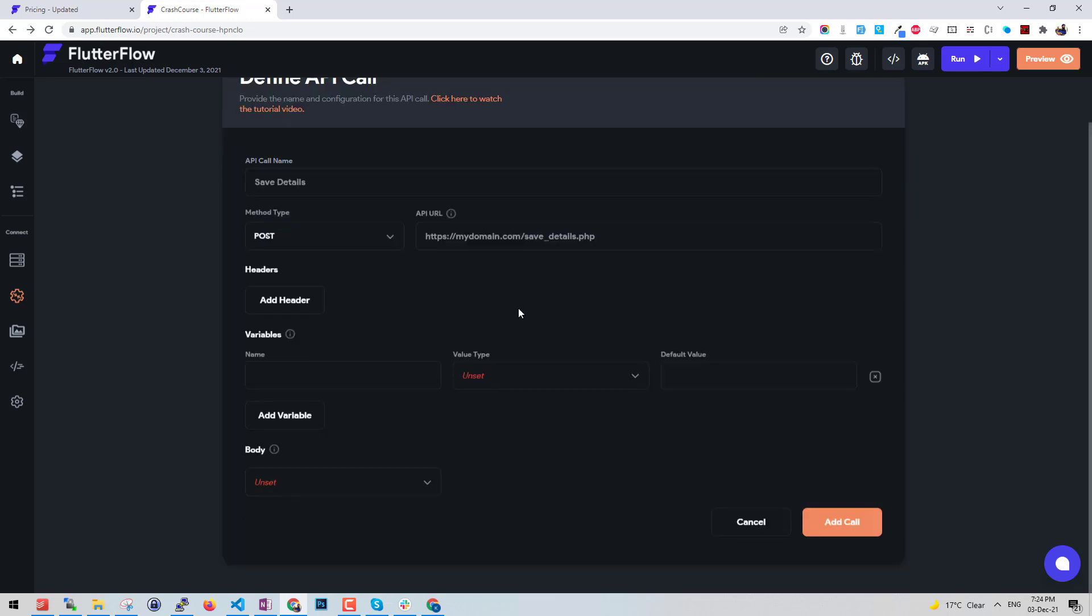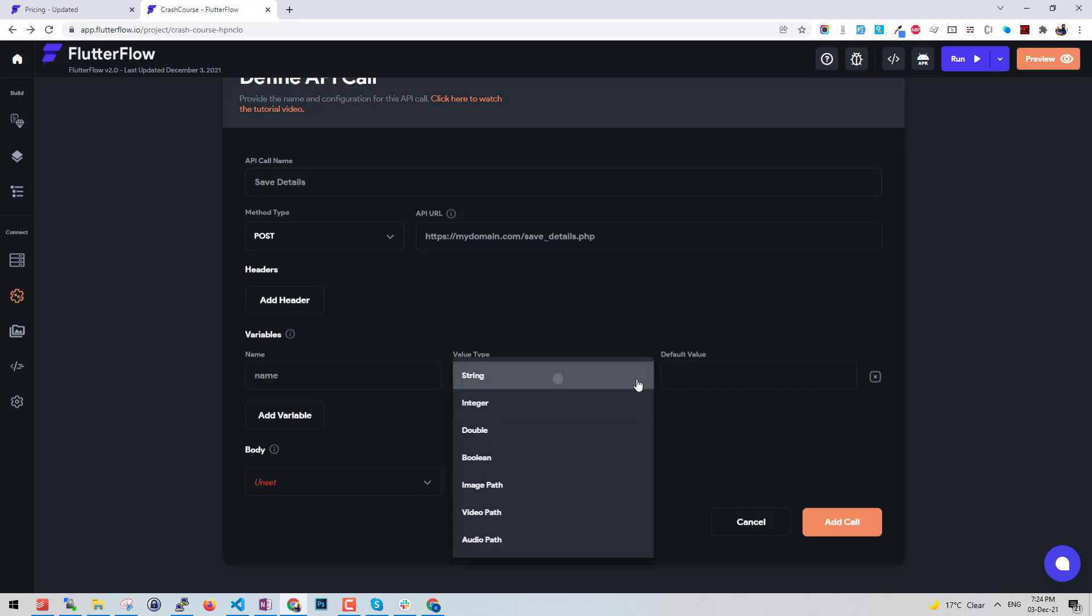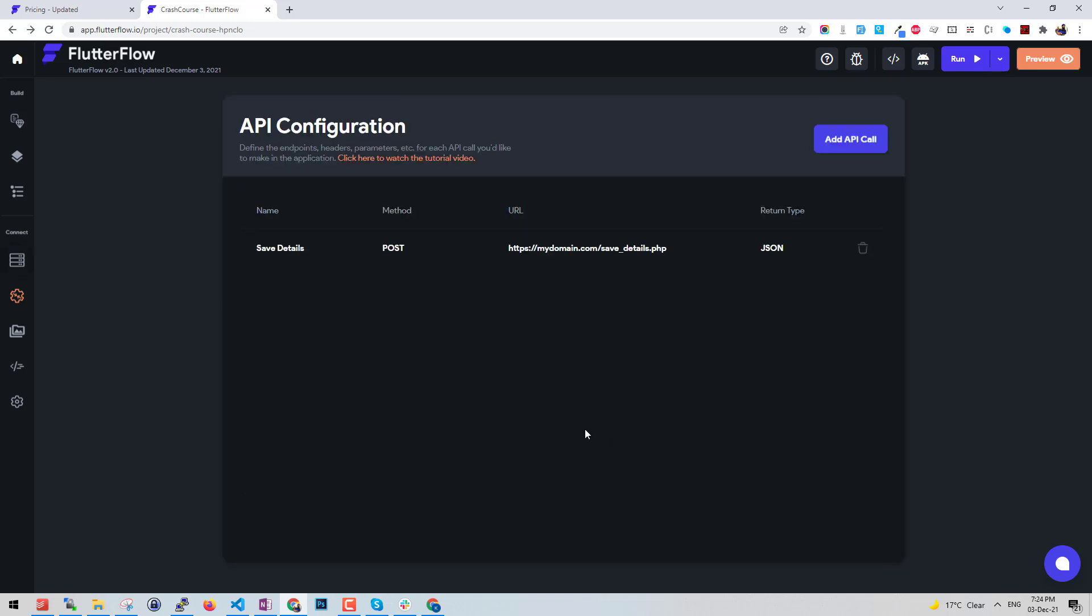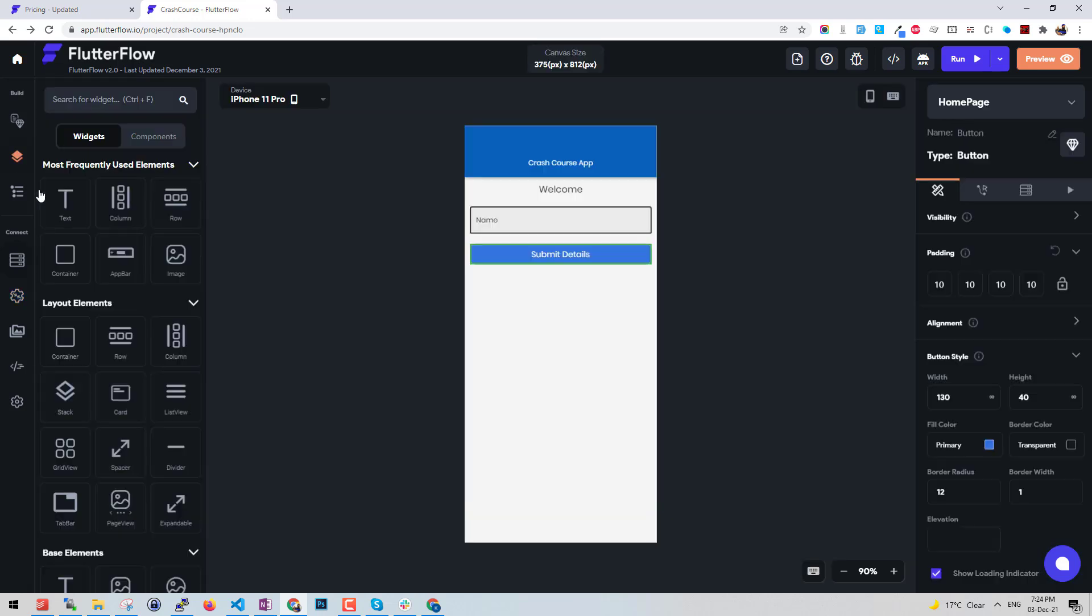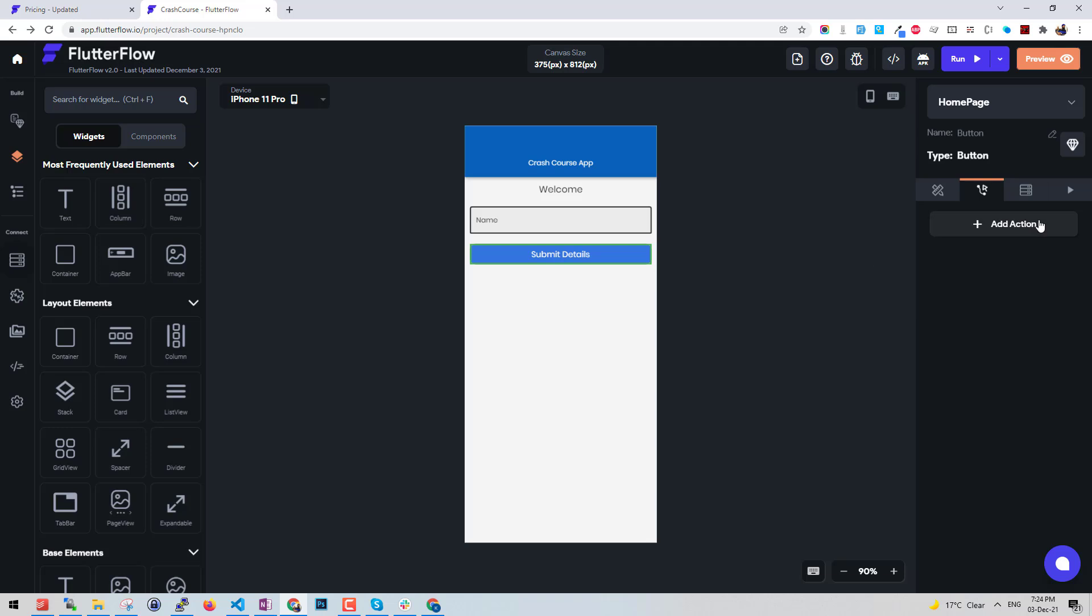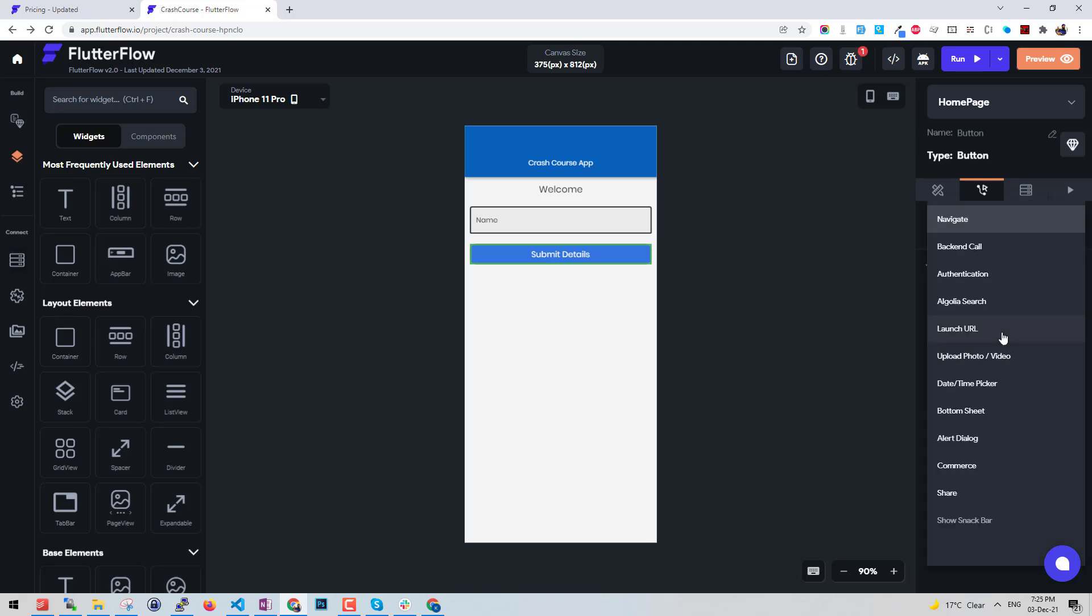Here we define our variable like name. I need to send the variable, it's going to be a string value and default value is null. Add call. So we define our API call here. We can set this up. Whenever this is tapped, if you see here the first one is the styling tab and the second is the actions tab. What you want to perform by clicking this button, let's say on tap I want to perform an API call.